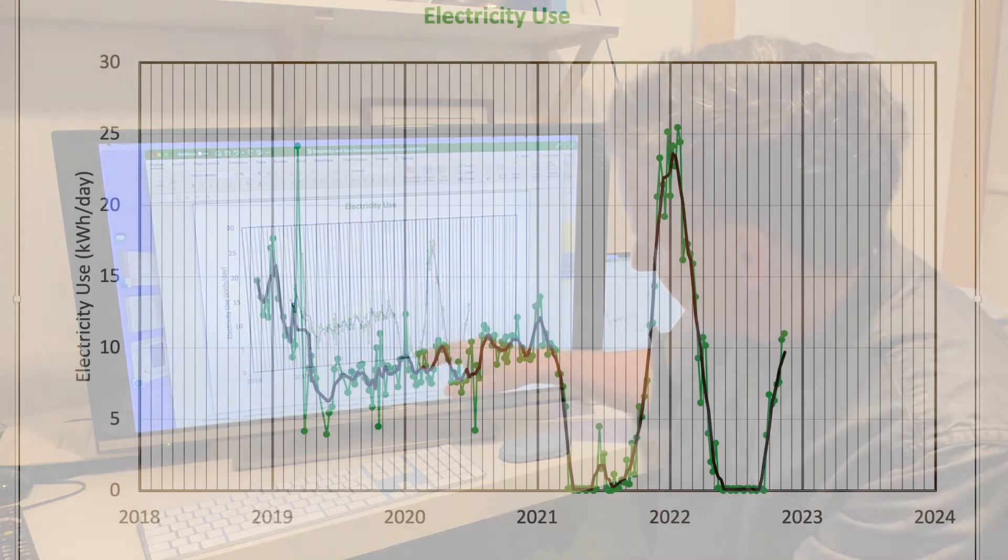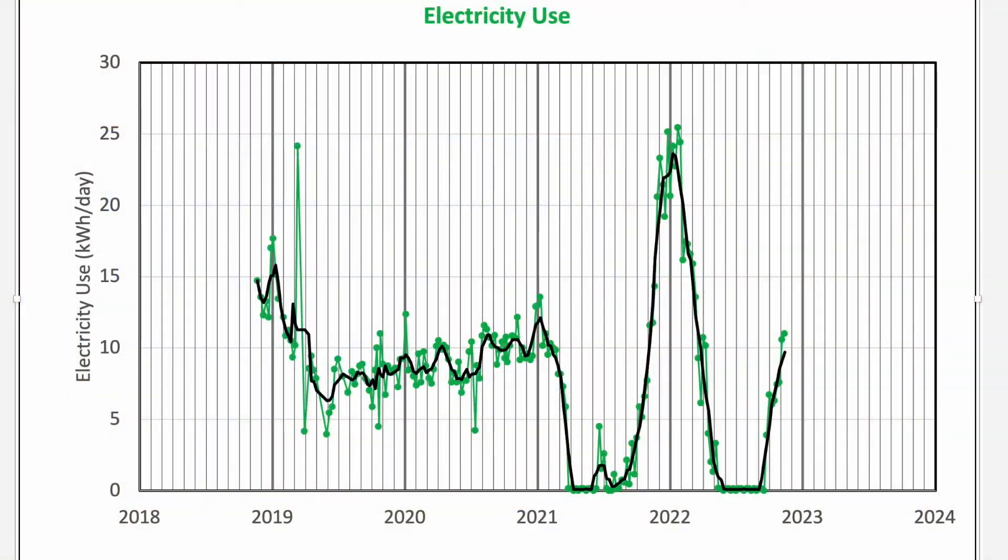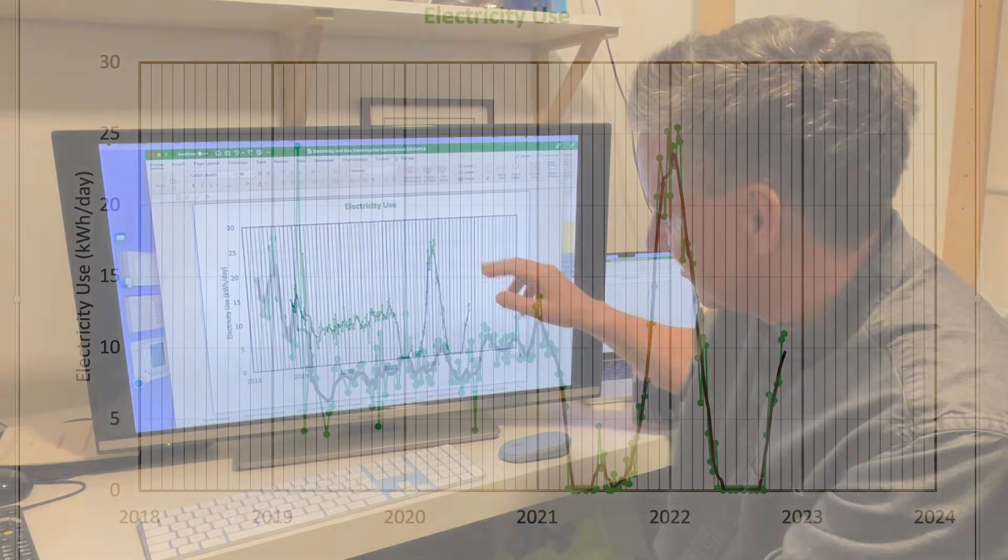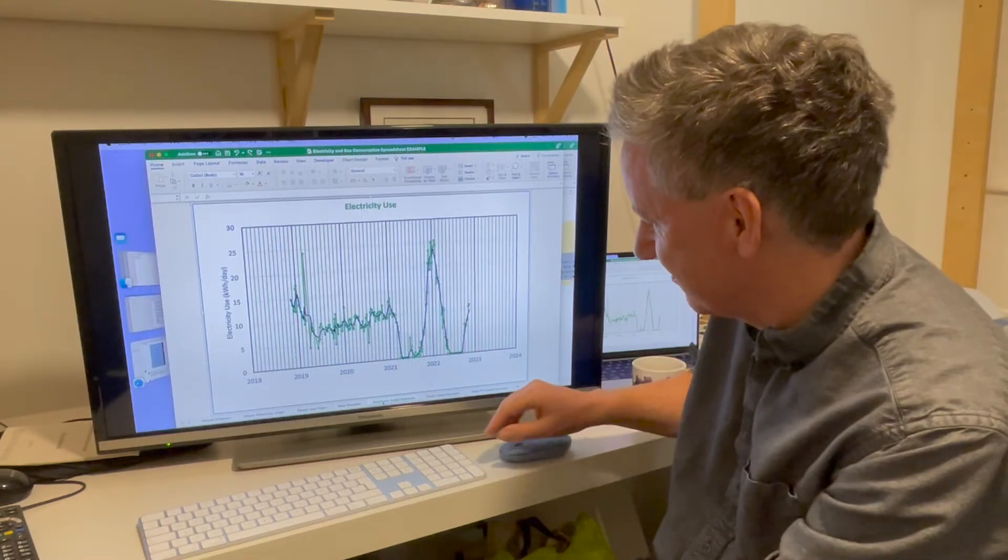Then in the winter, we can see this big peak. That's because we're running the air source heat pump. And then again, we're off grid in the summer. And this is where we are now. We're in November, and you can see we're not using as much electricity as we did last November. But presumably, this is going to rise up somewhere similarly.